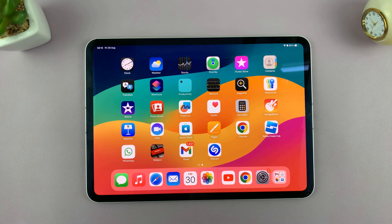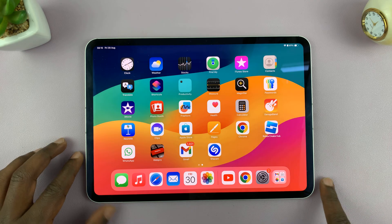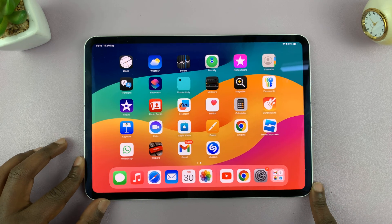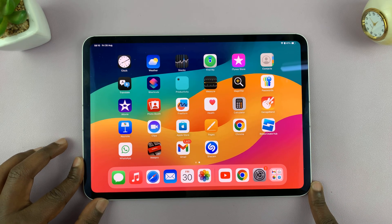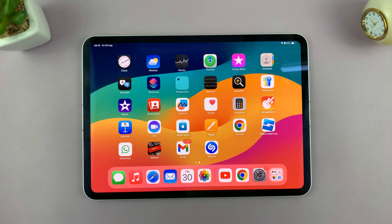That's basically how to unhide apps on your iPad. Thanks for watching. Leave your comments and questions down below and good luck.